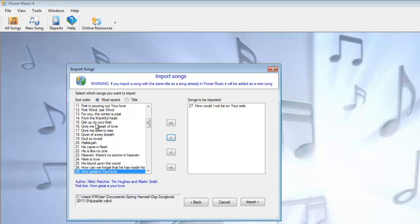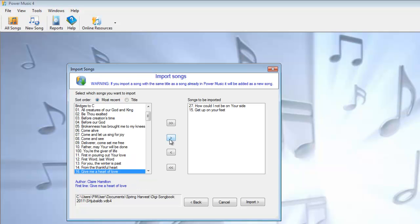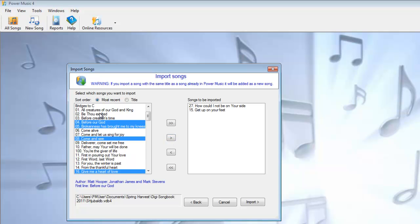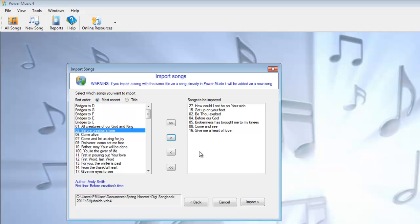You can selectively move ones over, and using the Control key you can make a multiple selection and move them over. Once you've selected the ones you want to put in, you just go Import, and that will put them into your current Power Music database.